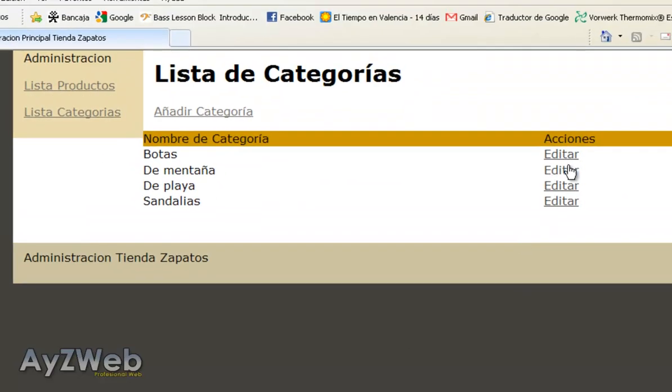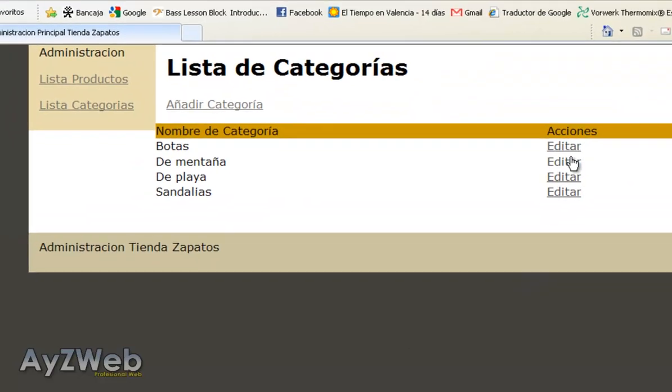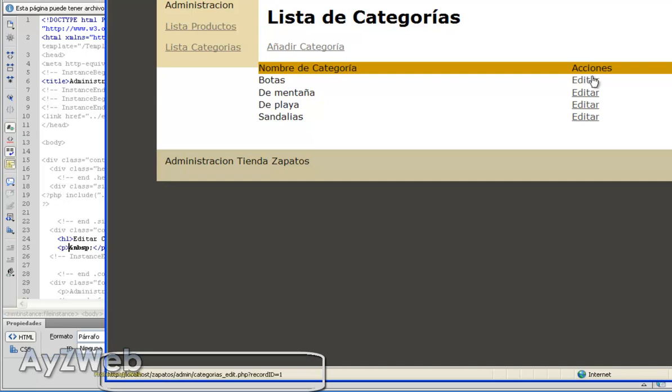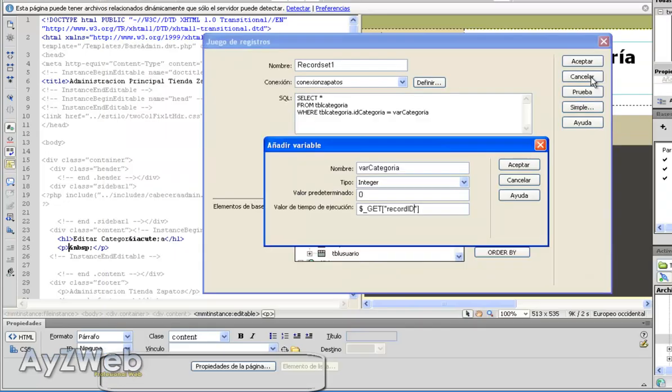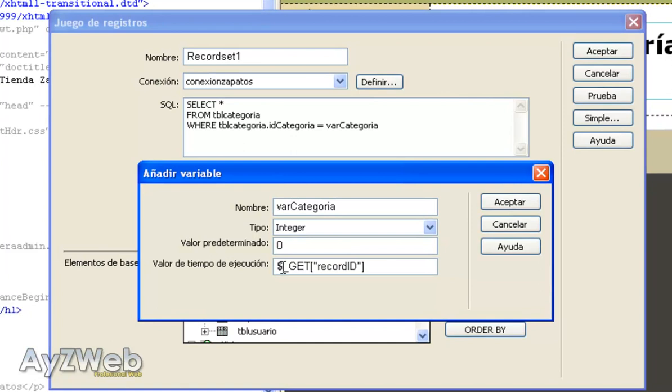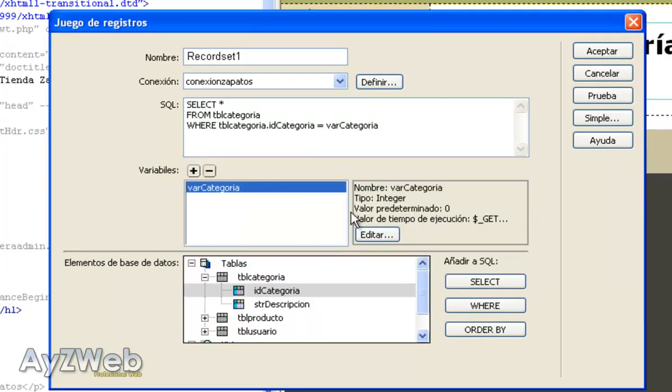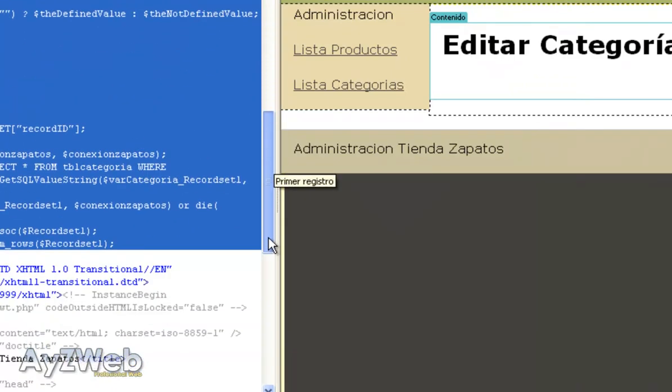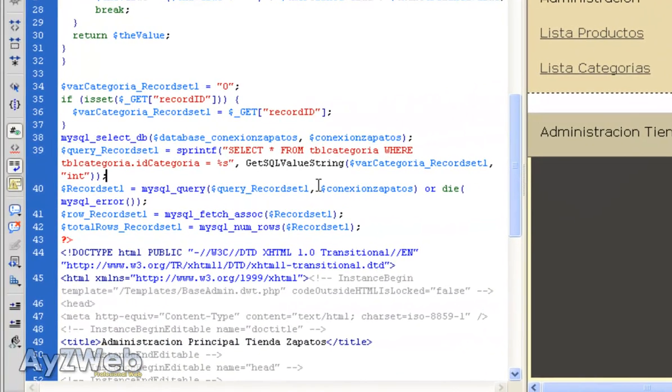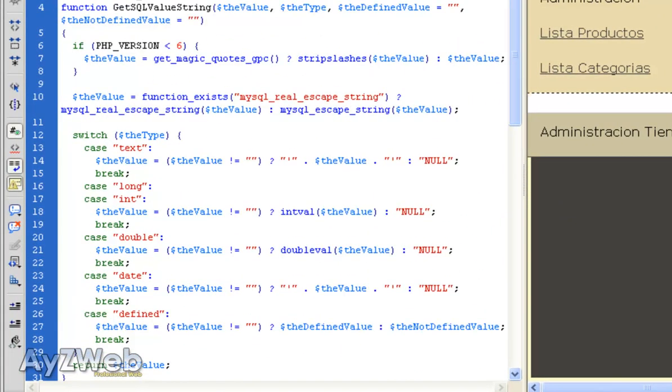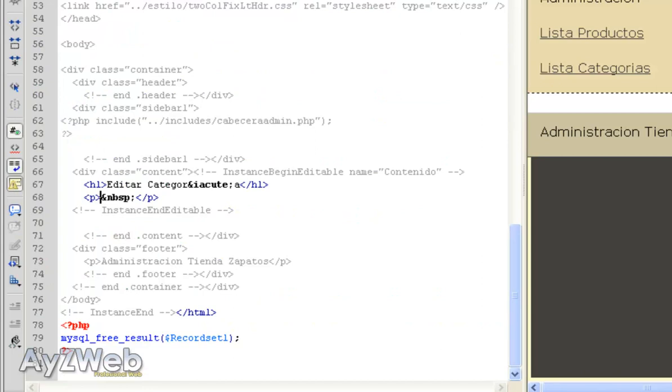That would be the question mark record ID we made before. Look down here where it says Categories Edit PHP question mark record ID equals 4 for example, or equals 3 equals 2. That value is the one we are going to recover with this get because we are passing those parameters via get. We can do it via post, we will see that later. We accept, it creates here the parameter which is this one we accept. And it has created as a code. We've got it here.